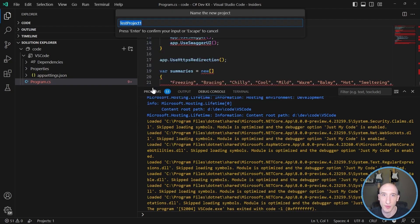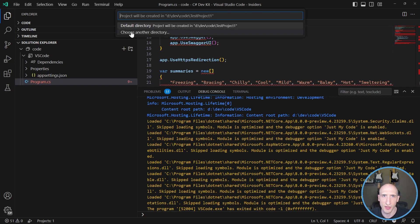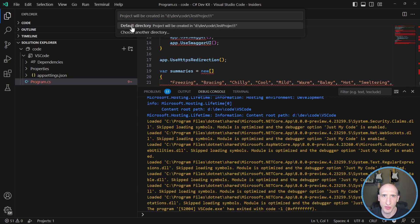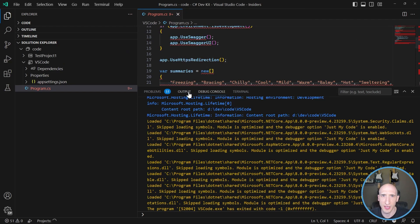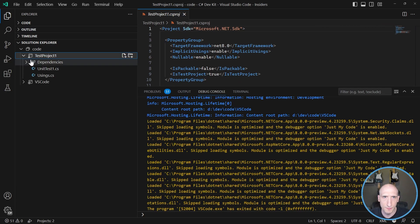So let's just have an NUnit project. And then I'm gonna give it a name, super default name, like test project. And then I'm gonna specify the default directory. So let's choose that. And then it's going to create a test project. So now we have a test project as well.